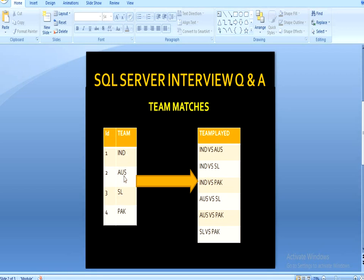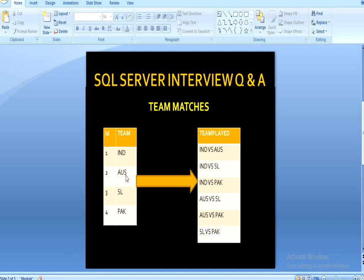India will play with Australia, Sri Lanka, and Pakistan. In our output, India versus Australia is the first row, India versus Sri Lanka is the second row, India versus Pakistan is the third row. Then Australia has already played with India, so that row is skipped. Australia versus Sri Lanka is the fourth row, and Australia versus Pakistan is the fifth row.